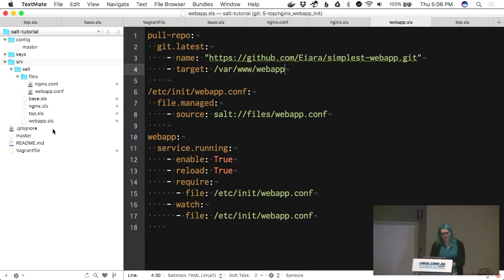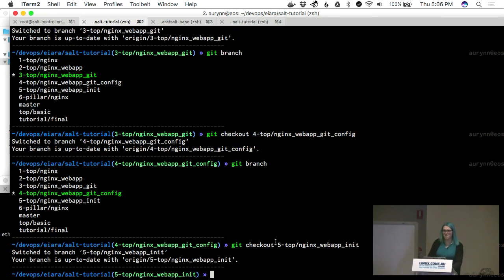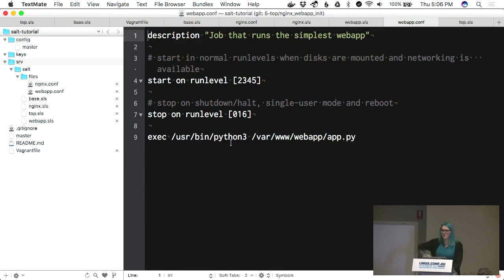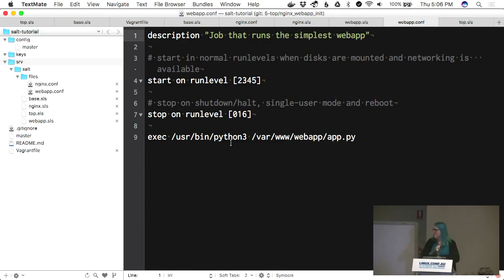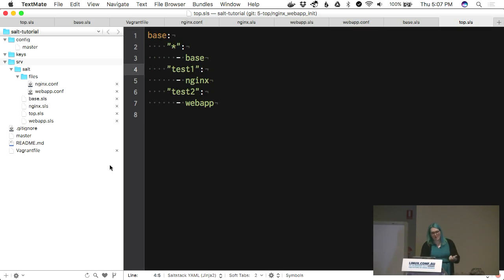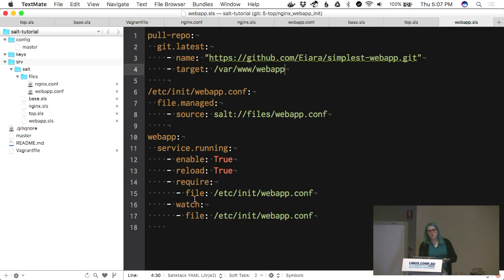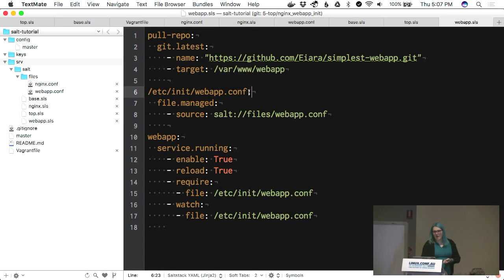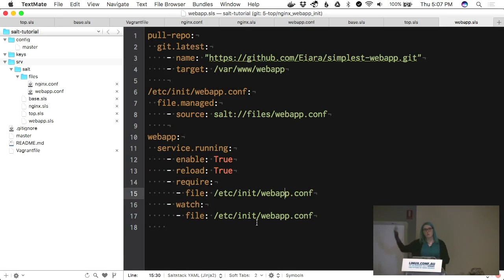What's changed? We've added a new file. I discovered this afternoon that these Xenial boxes are actually running upstart — I thought Xenial was when they'd switched fully to systemd, so that was surprising. It's just a standard upstart script. We're not just pulling from Git anymore — we're dropping a configuration file at '/etc/webapp.conf' and starting it up. Again, we're requiring and watching to ensure that happens first, even though it is in file order. Always establish your dependencies strongly.